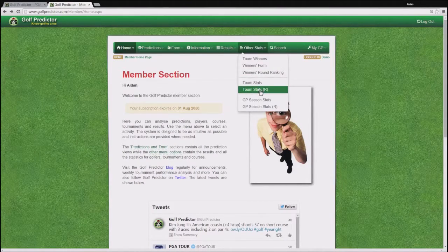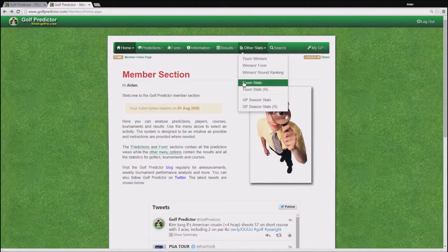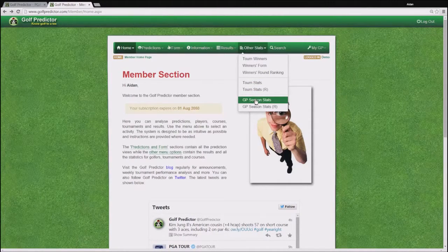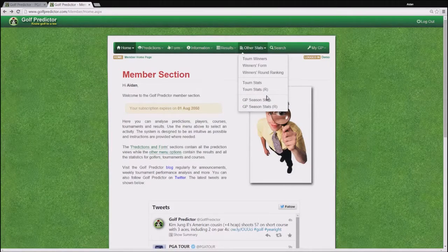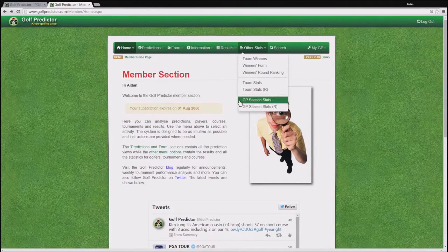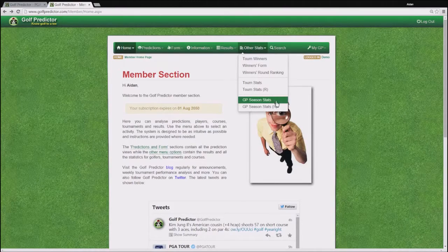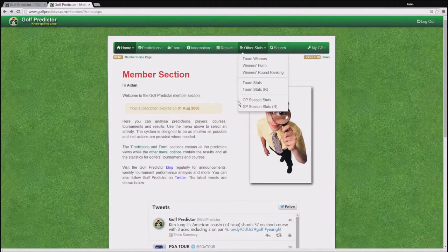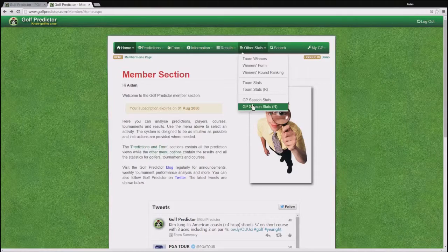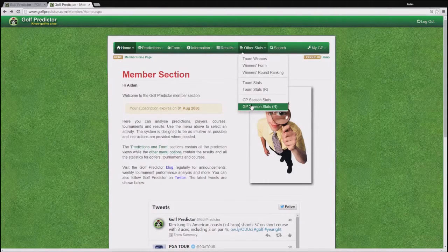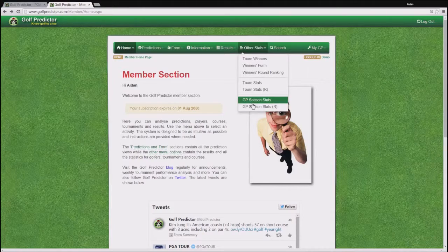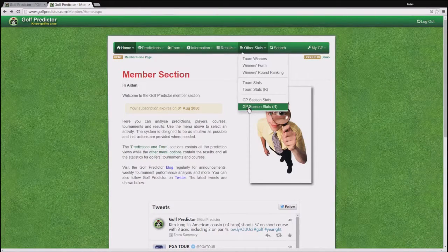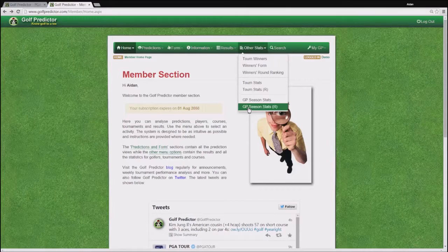We also have some advanced tournament stats available from this menu. And finally we have some season stats. On golf predictor after every completed GP season, which means now after December basically, the season results for each golfer who has played at least 5 events in the season just finished are analysed and ranked so you can see some interesting season long trends forming there.